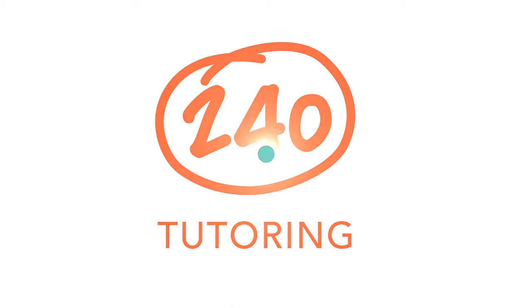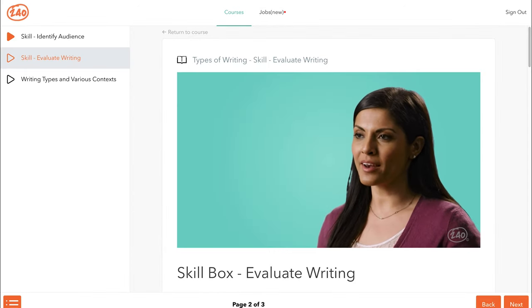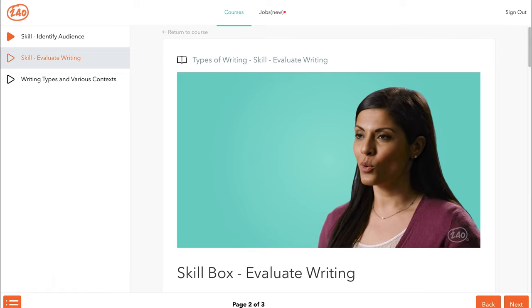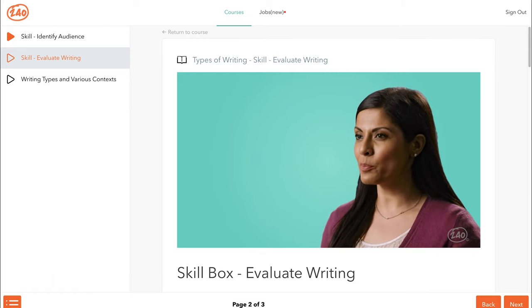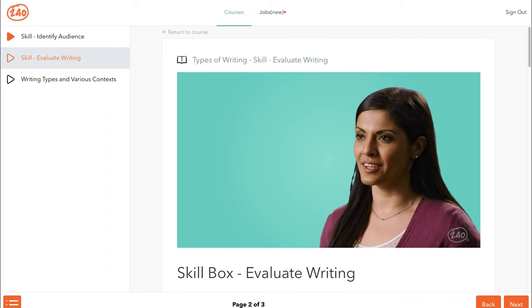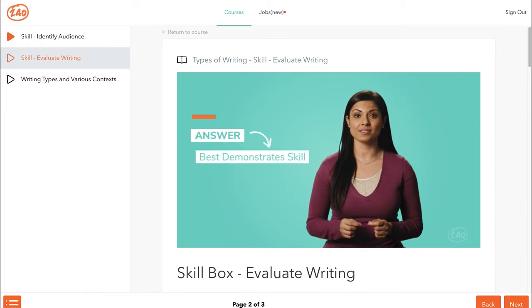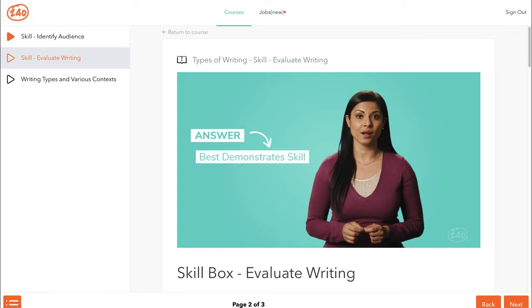Questions about writing may be tricky for the test taker because evaluating writing can be subjective. What sounds clear to you may not be the most concise phrasing according to the test. The nuances of the English language come into play. So what can you do about it? Look for the answer that best demonstrates the skill or topic in question.